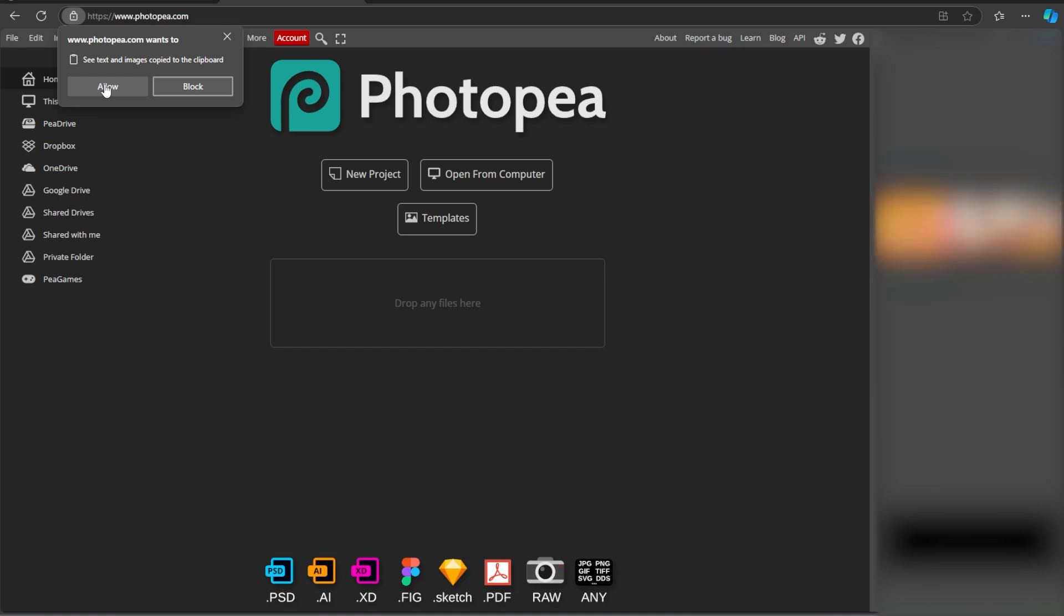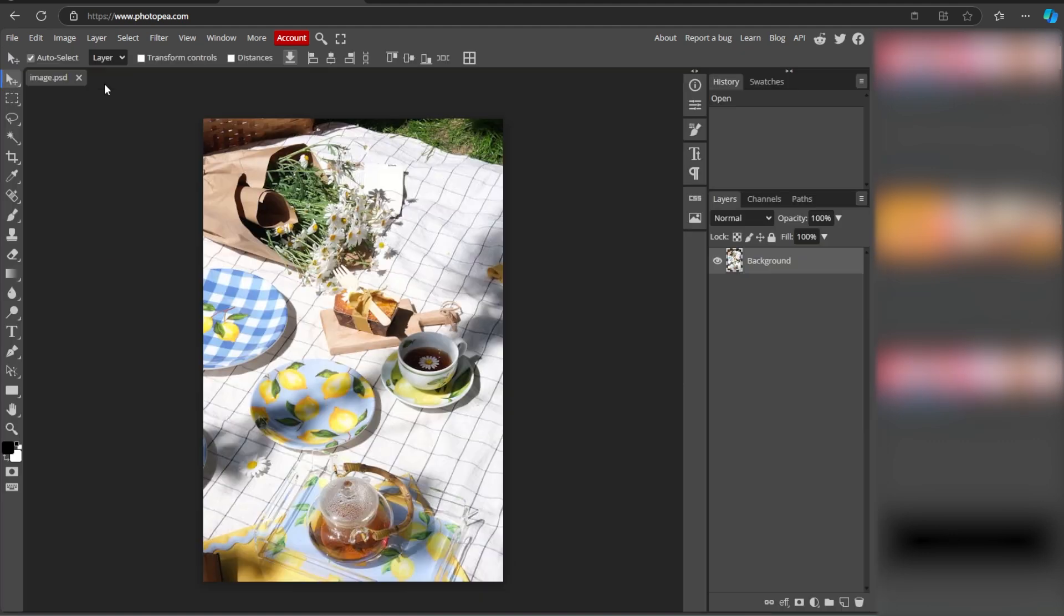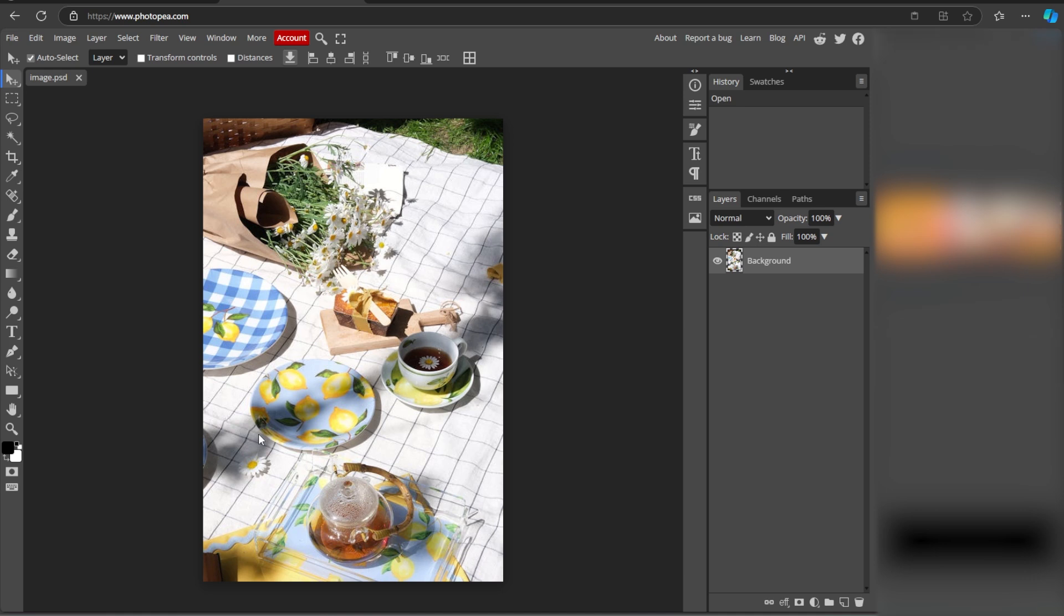Whenever you try to paste from the clipboard in Photopea and the browser prompts you for permission, make sure to Allow access. And if you face any issues, ensure that your browser is updated to the latest version, as older versions may not support this feature correctly. By following these steps, you can easily enable clipboard permissions in your browser and start copying and pasting images directly in Photopea.